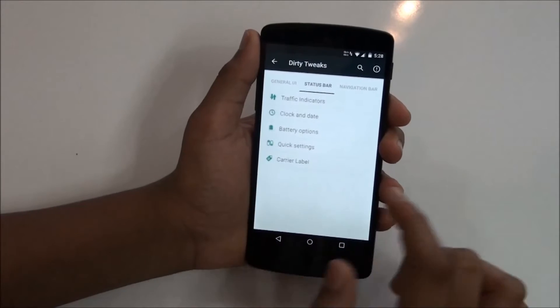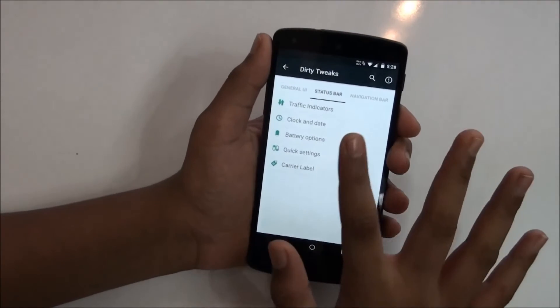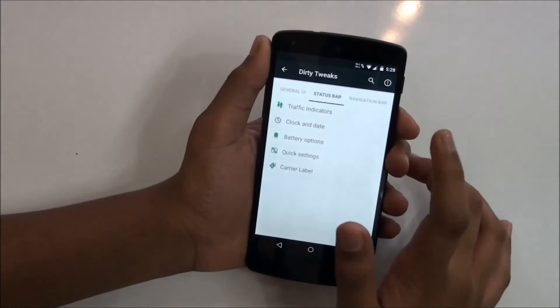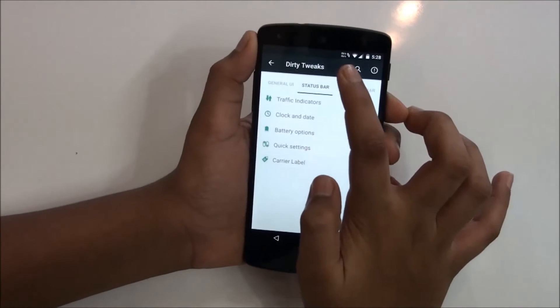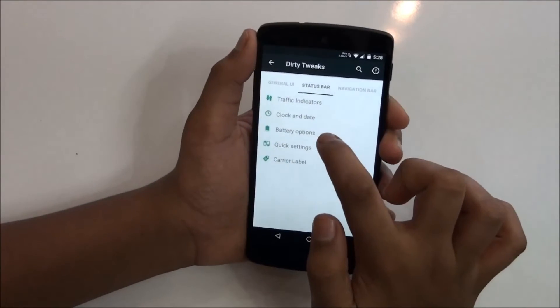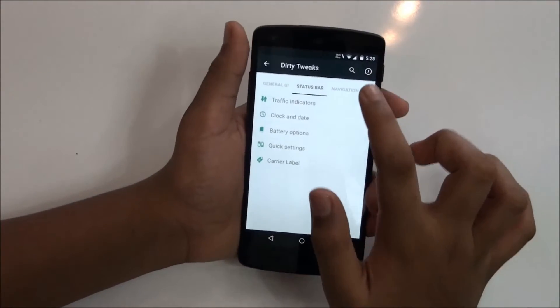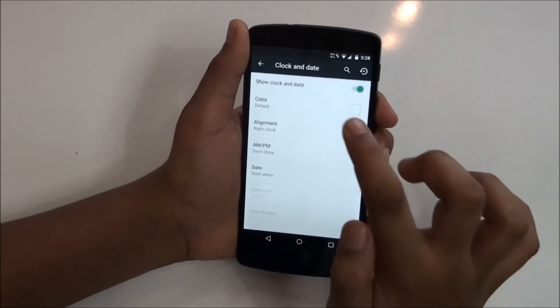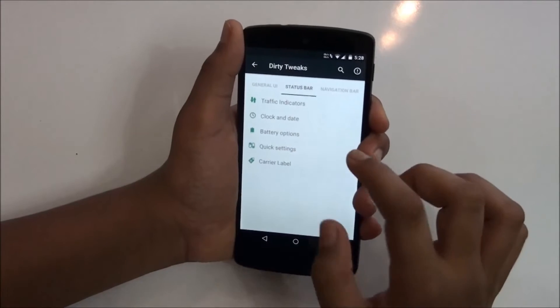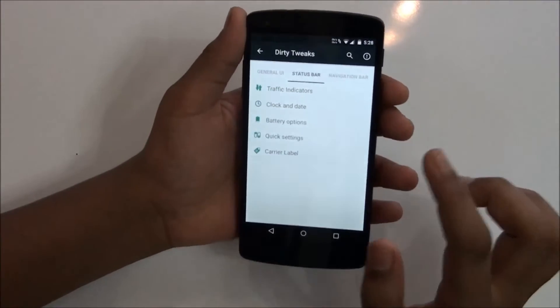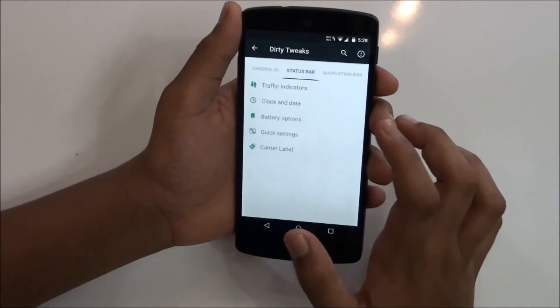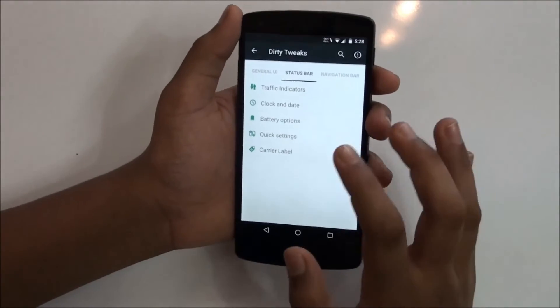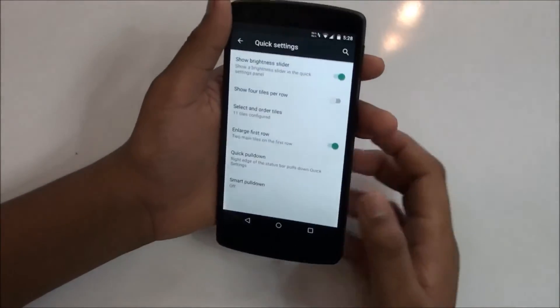Let's take a look at another column which is status bar. You have traffic indicator as you can see I have enabled that, then you get clock and date which is also enabled and you can just customize that, you can remove that or get that in the center. Then you have battery options, so battery options are really nice.